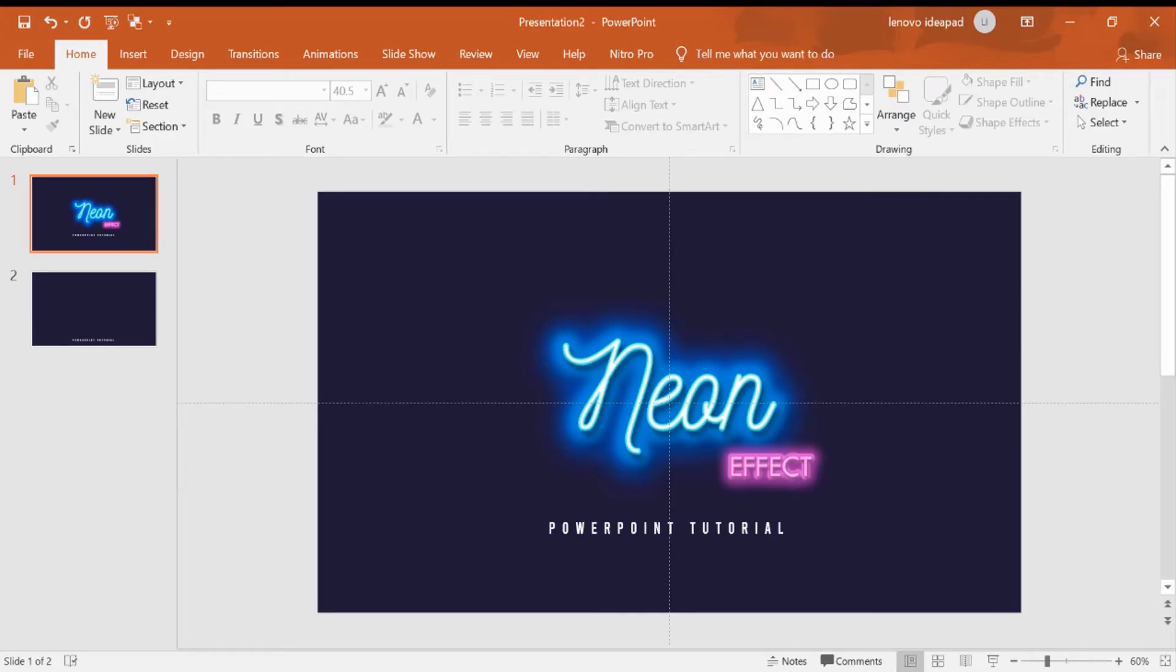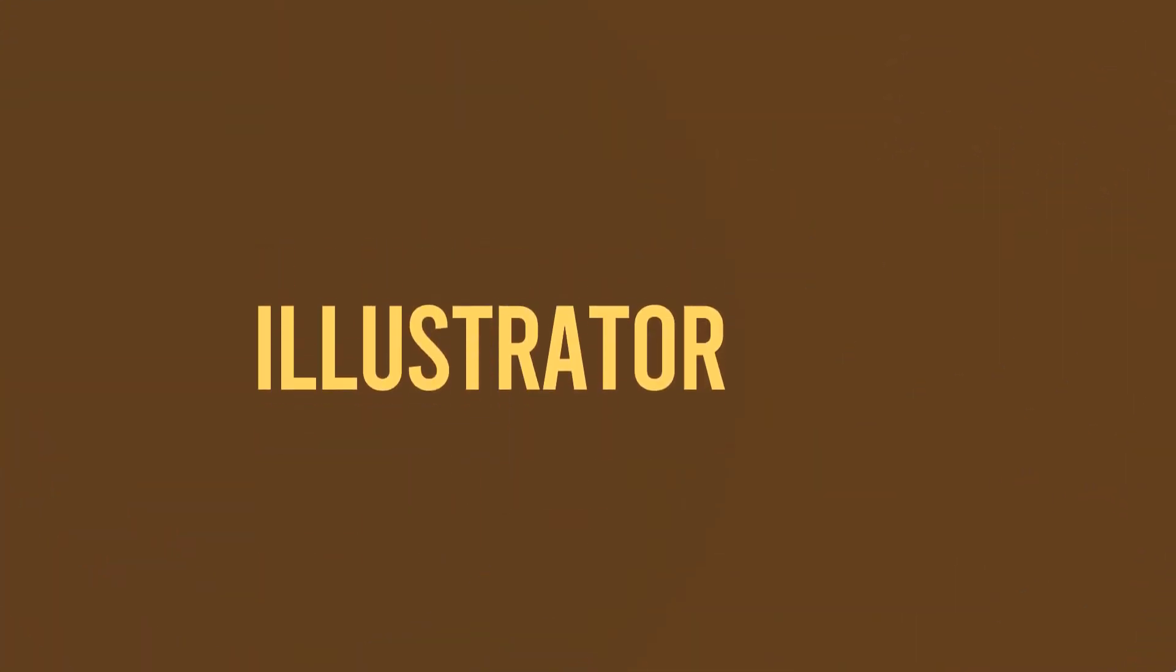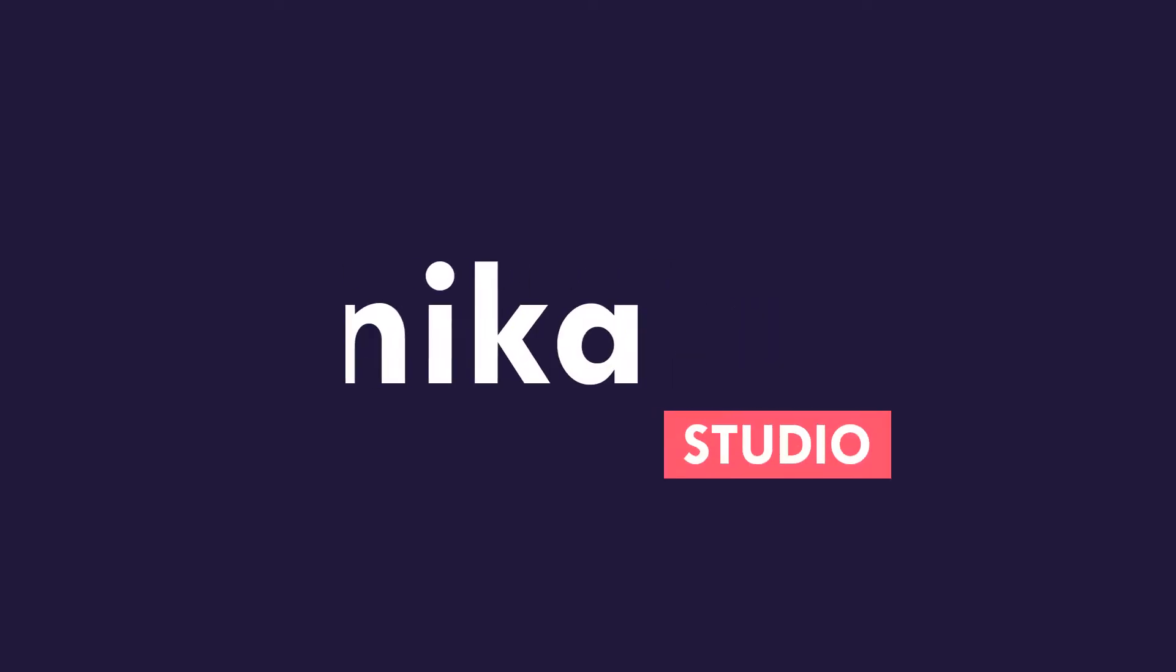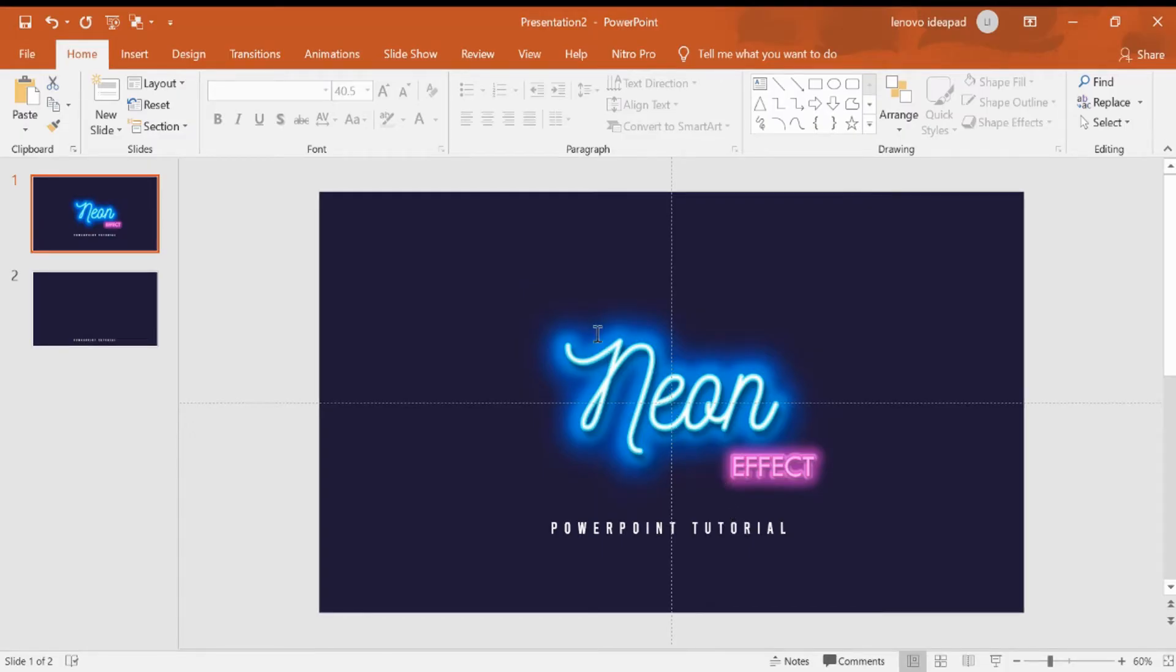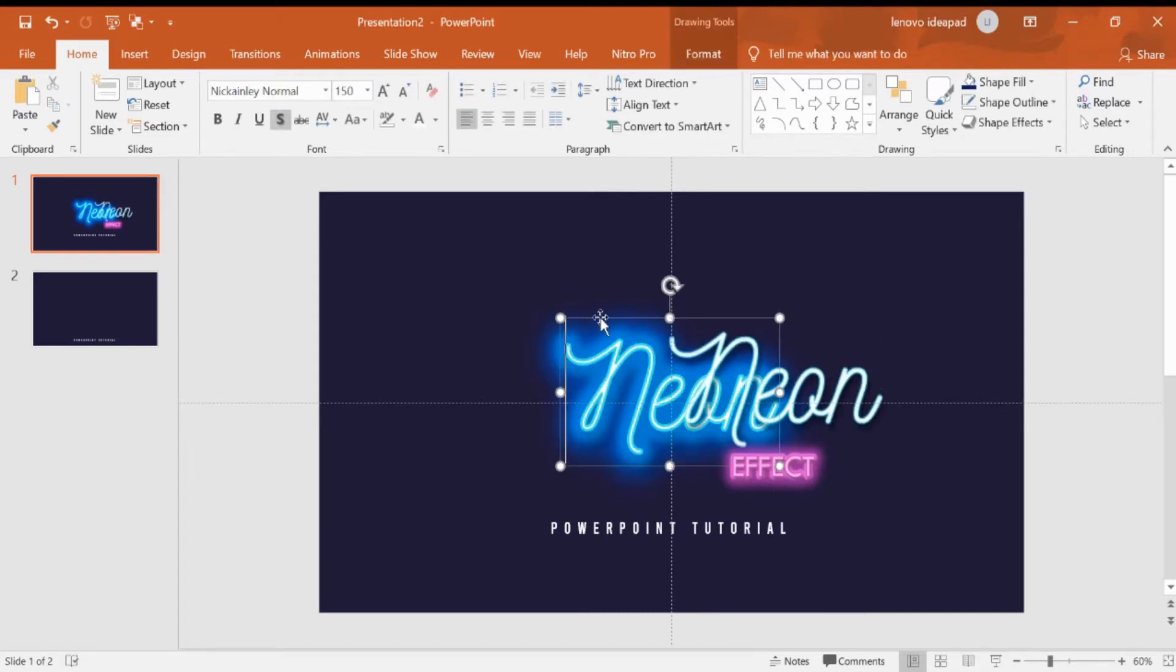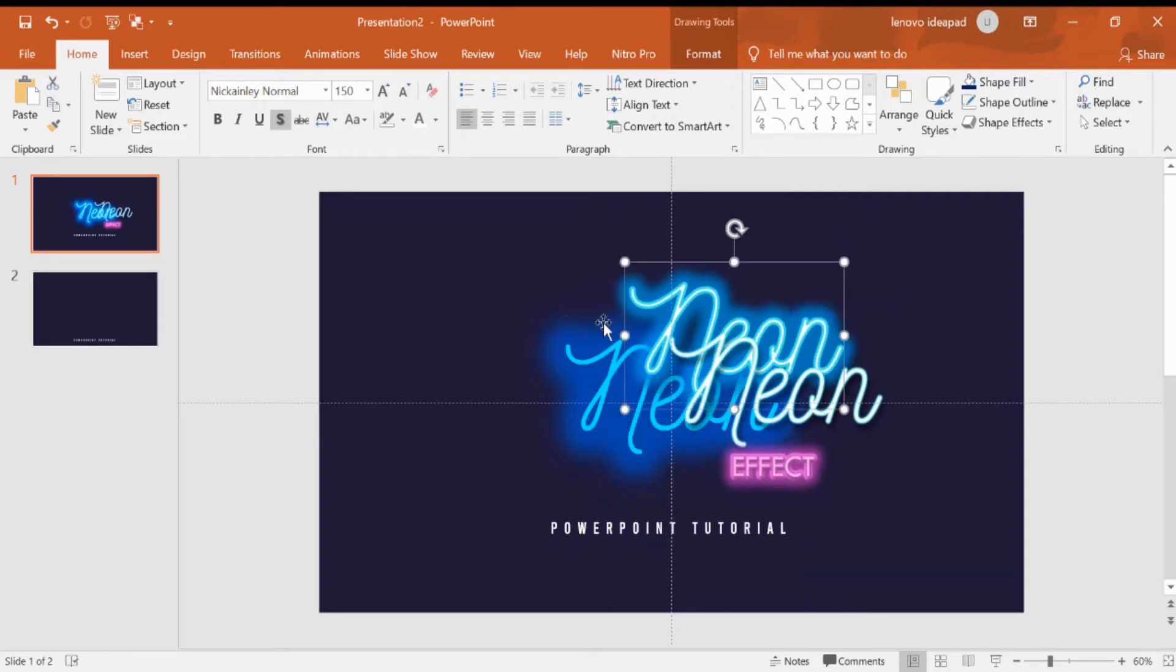Hello everyone, today I would like to share with you how to make this neon effect in PowerPoint. So let's check this out. Okay, to have this look we need to create three layers of text like this.